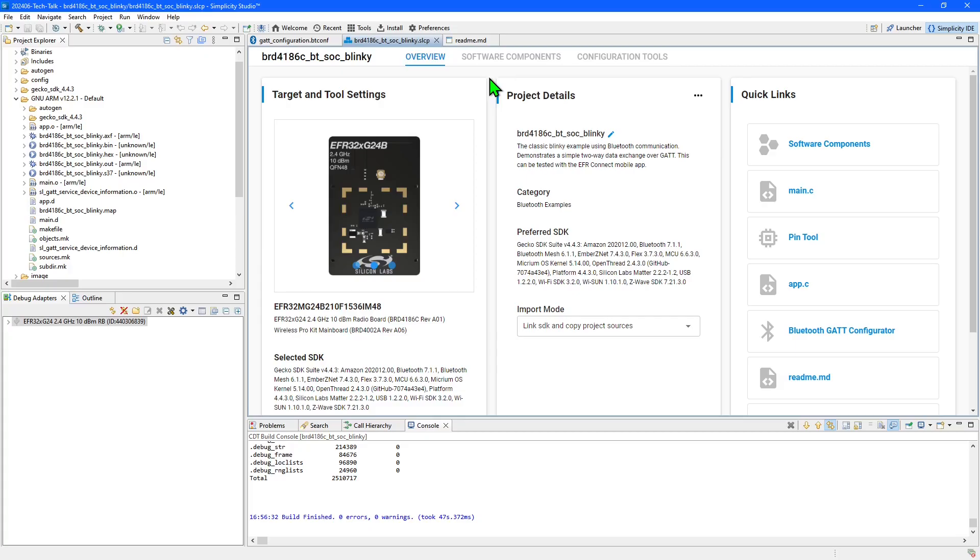In this video I'll be using the time saving software components feature to add drivers and configure pins for a second button on the ProKit board that I'm using. To allow me to simulate changes to the battery level, I'm going to use button one to cycle through a range of different levels.